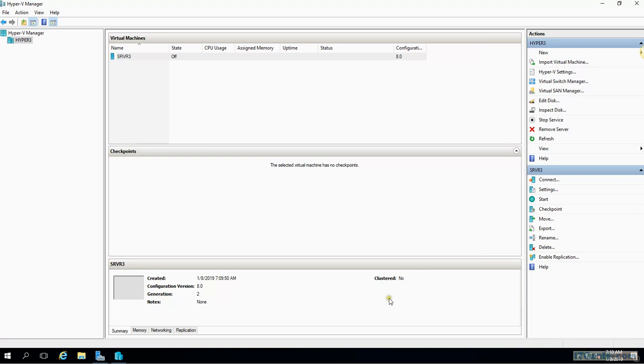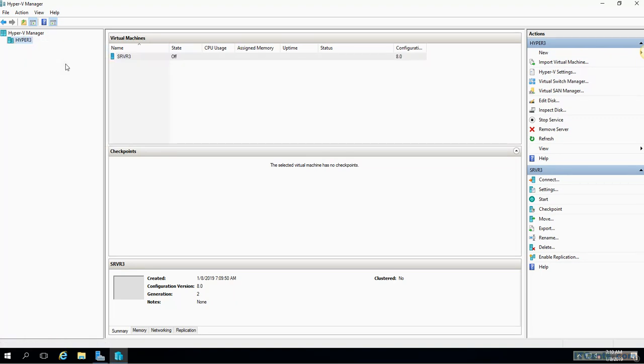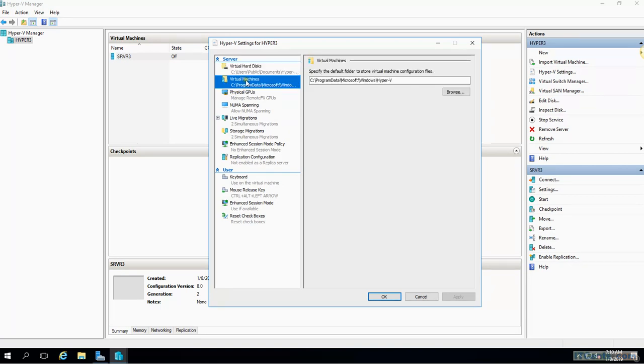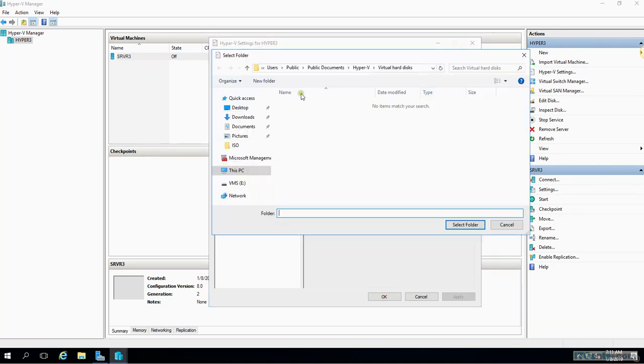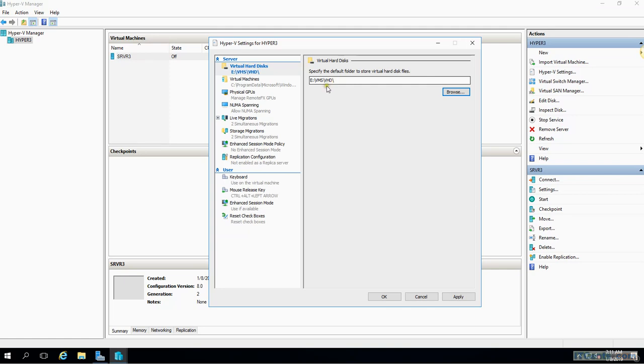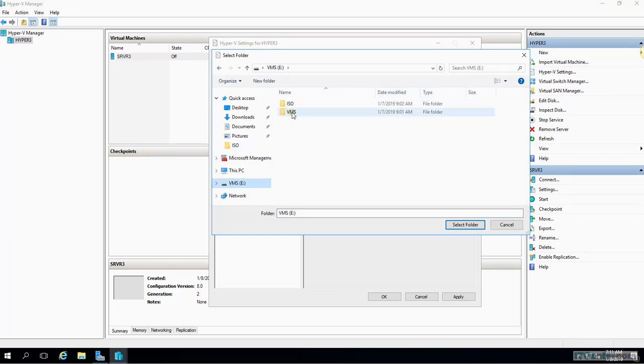One thing I would like to check though - maybe I cancelled those settings, that's why. So let me just go back to change the default location for virtual hard disk drive. That's what I was wondering - that I have changed those settings then why it's showing me the default path. I think when I changed those settings I clicked cancel, not OK. So E:\VMs\VMs.